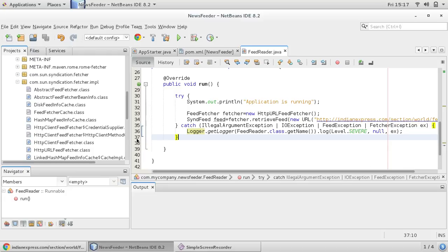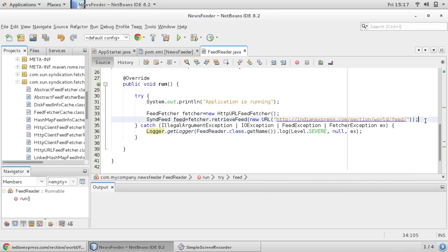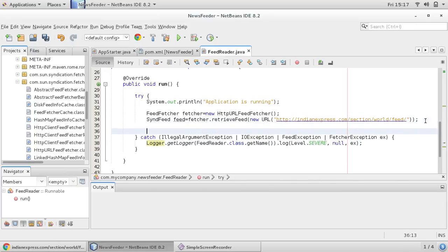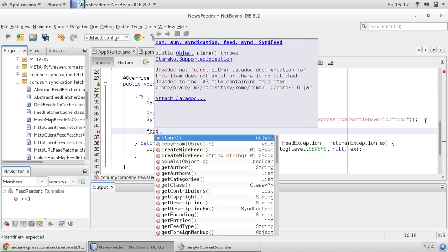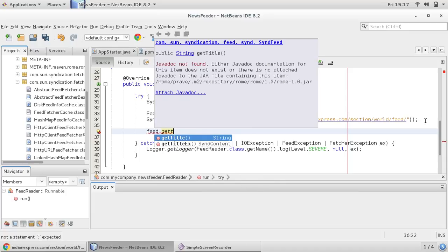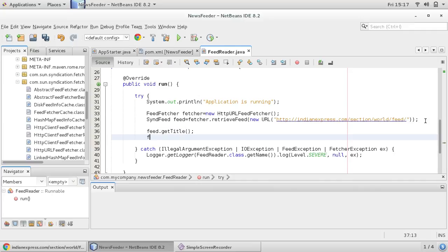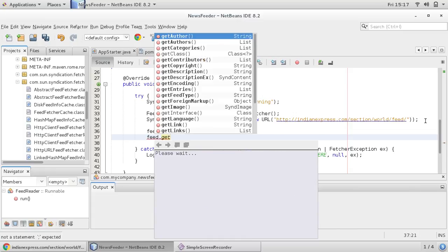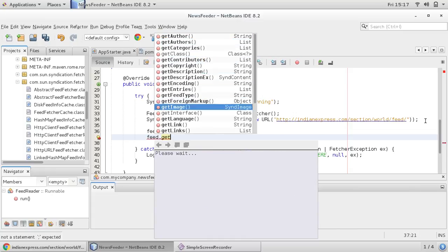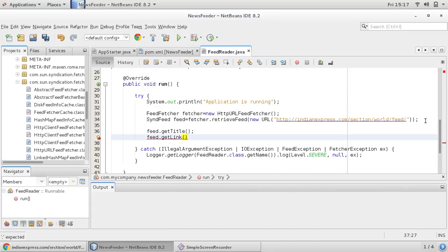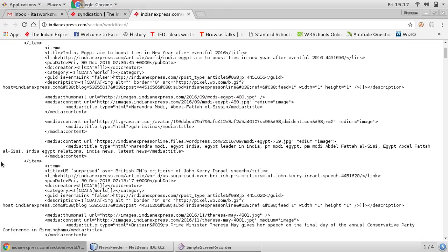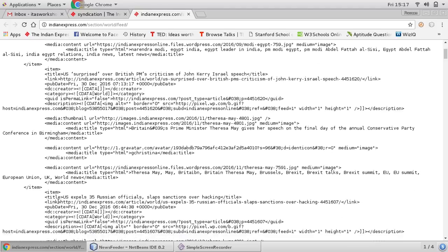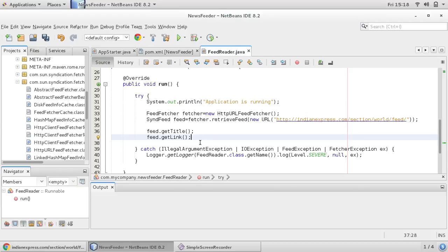So let us go for link and title. So feed has got some methods like get author, get title, so I would like to see get title. And feed has got another method get link, so let me get link also. Now you can see there is not a single entry, there are multiple entries for items.